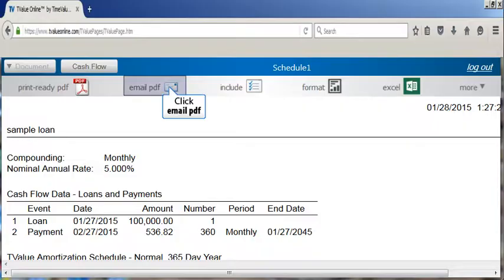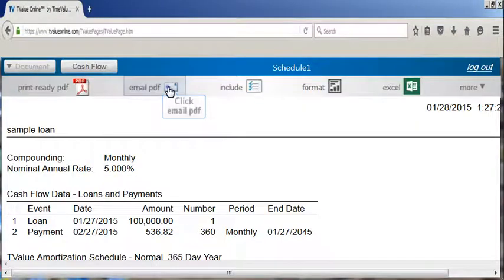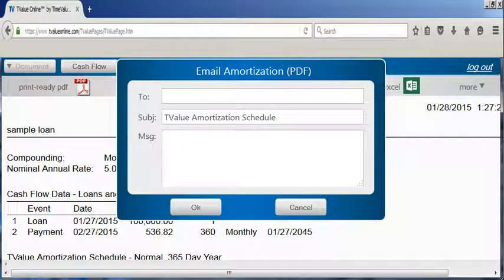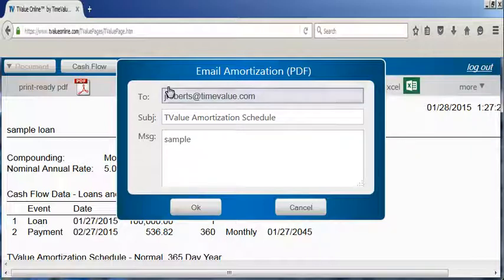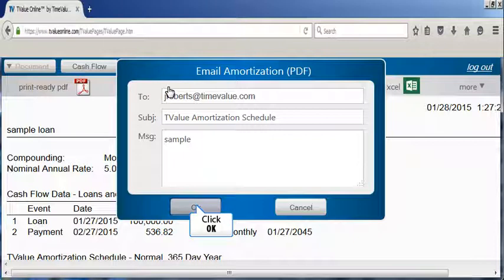The email PDF icon can be clicked to quickly email a copy of the schedule. When using this feature, an email will be sent to the recipient, along with sending a copy of the schedule to your inbox.